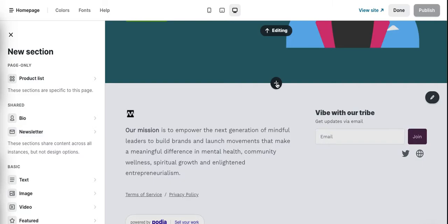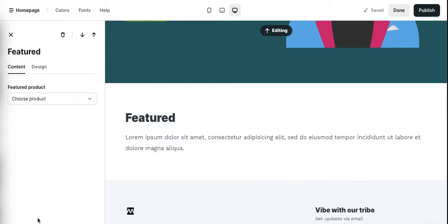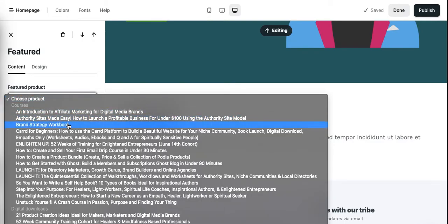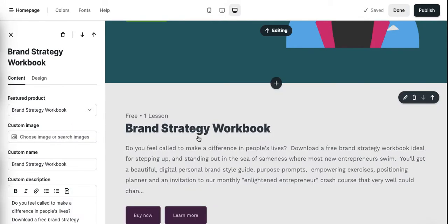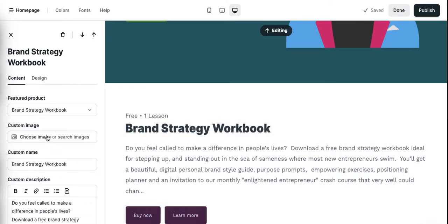Let's show you something that's very cool that I really like that Podia offers — something you can't find in any analogous tool like Teachable, Thinkific, Kajabi, Gumroad, or all of those sorts of tools. If you look over here, you'll see this Feature tab. So I can actually choose a product — you're seeing this — and let's say I choose this one here. These are all our products. So I just added this module to our front page. It's this product here: Brand Strategy Workbook. I can choose an image or search images.